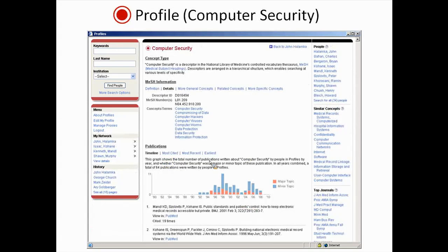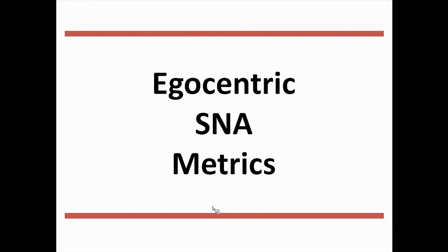These are multi-dimensional networks — not just people, but people connected to publications, mesh terms, journals, and organizations. You can take any node in the network and generate a profile around it. Nobody typed in information about computer security, but we know some computer security information related to John and all his colleagues, so we can assemble that and create a profile for computer security. Just as people have top concepts, a concept has top people; just as a person has publications, a concept has publications, timelines, and citation counts.